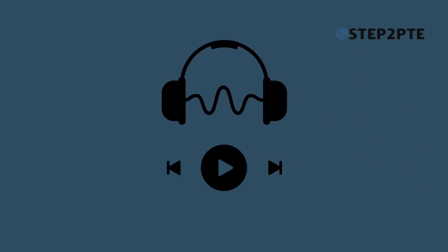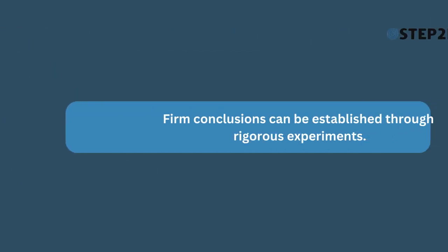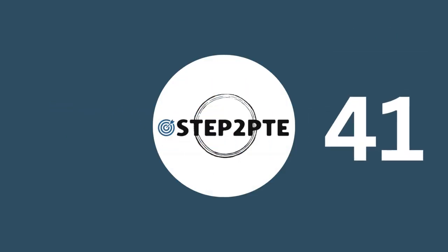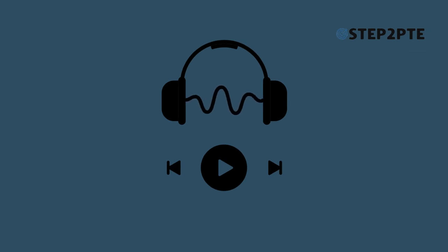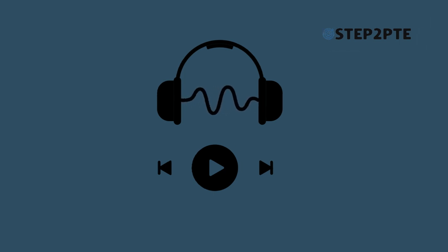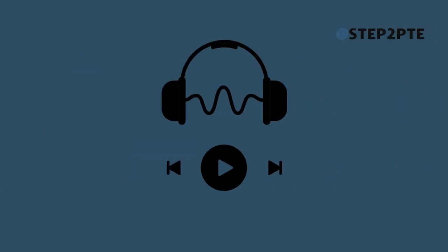Established through rigorous experiments. The collapse of the housing market has triggered recessions throughout the world. Audition of the University Choir will be on hold until the next week.